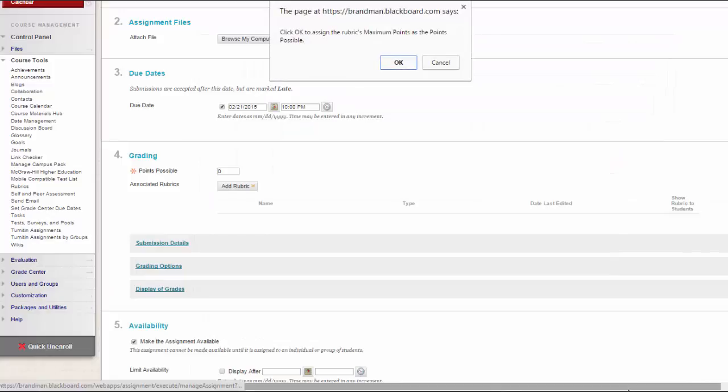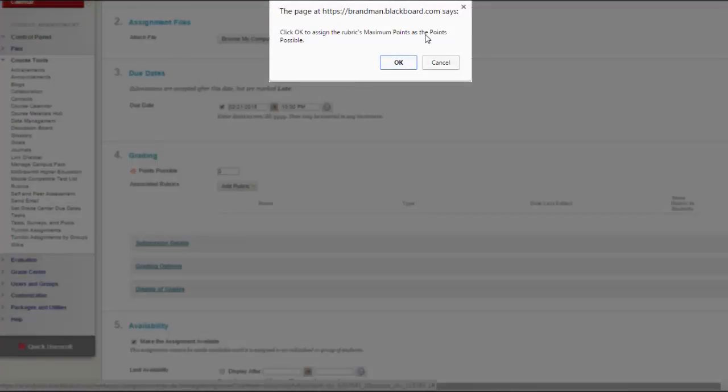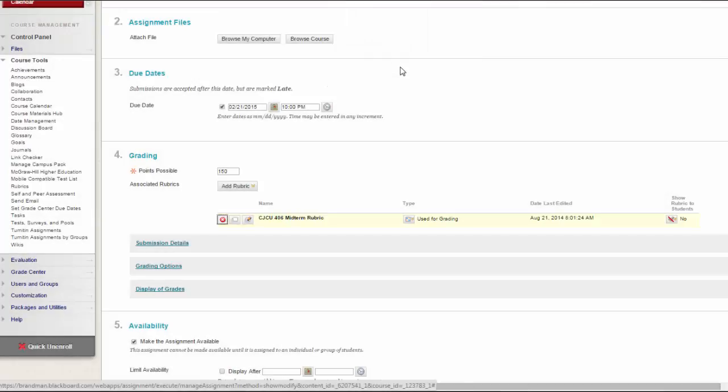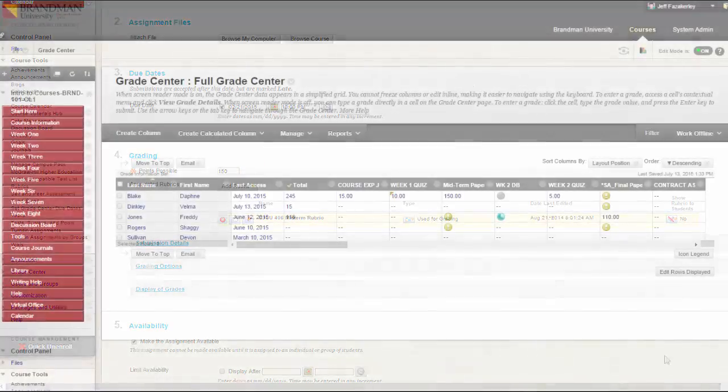When associating a points-based rubric, the option to use the rubric's points value as the points possible are available after clicking Submit on the rubric creation or selection page.